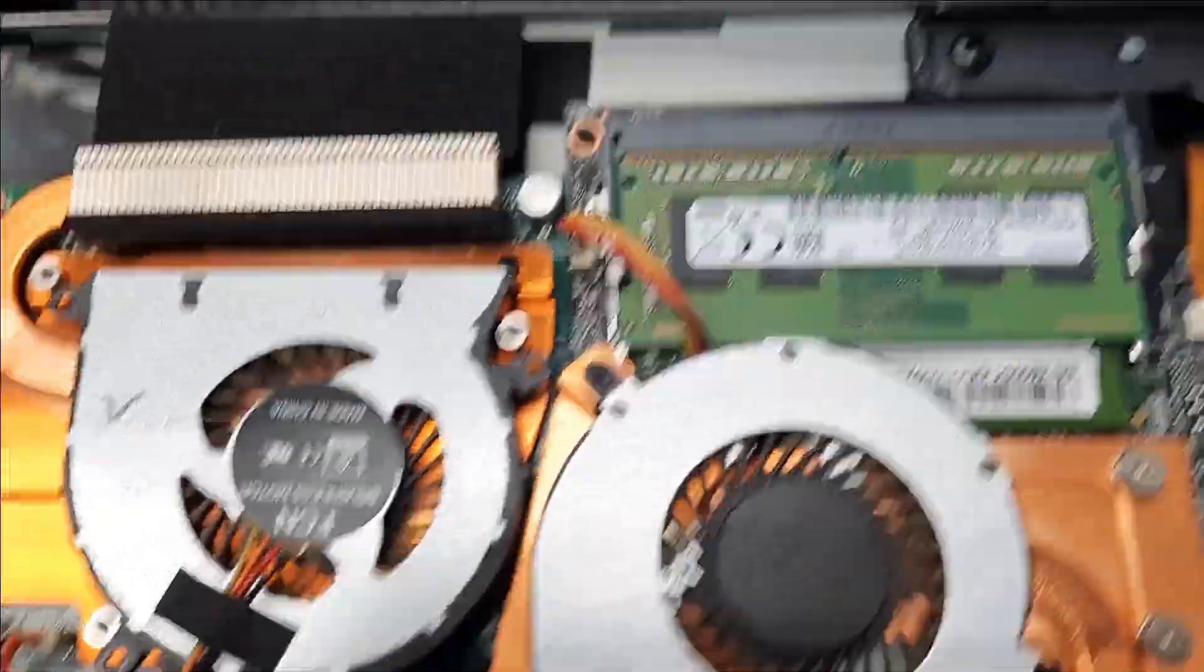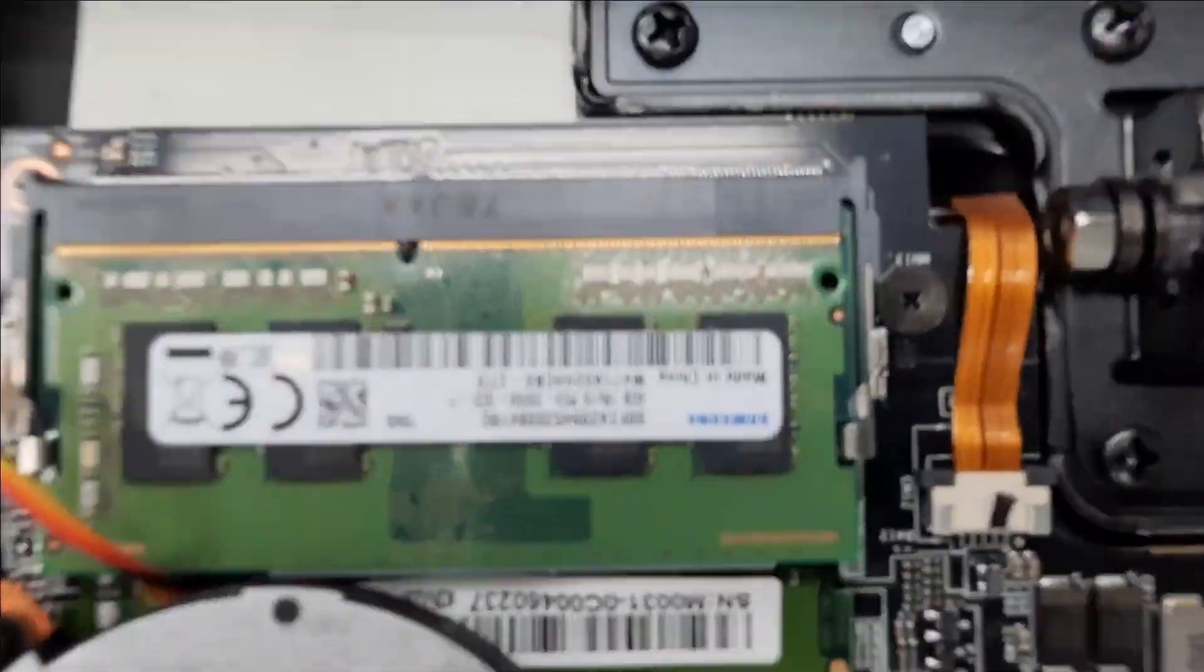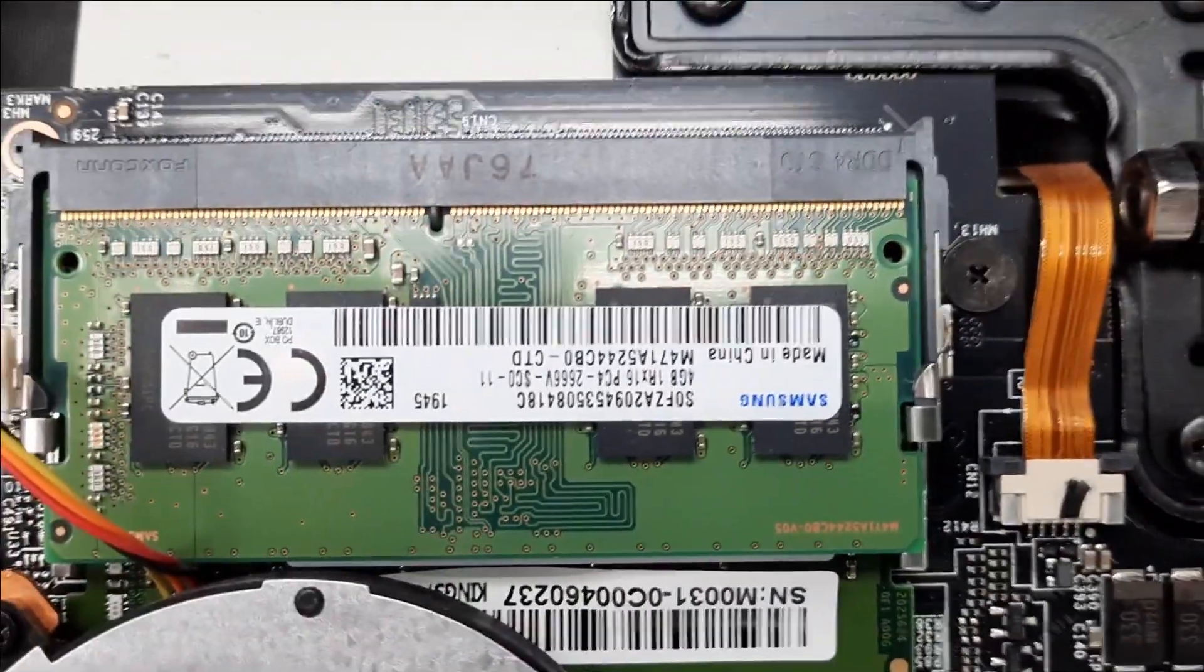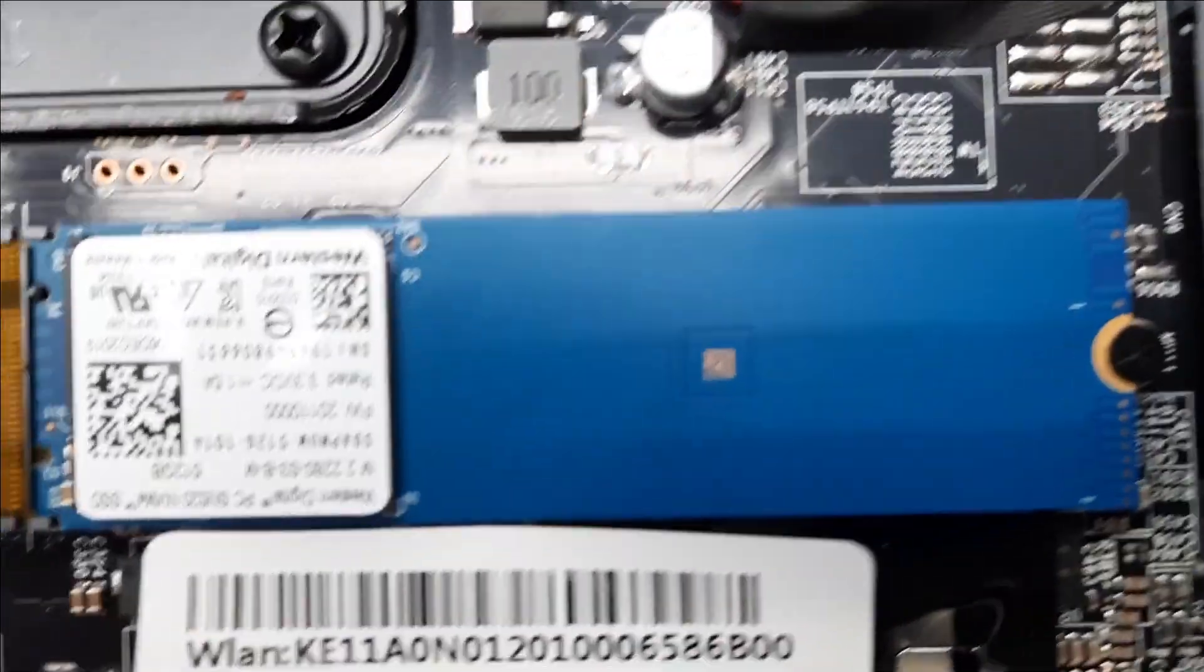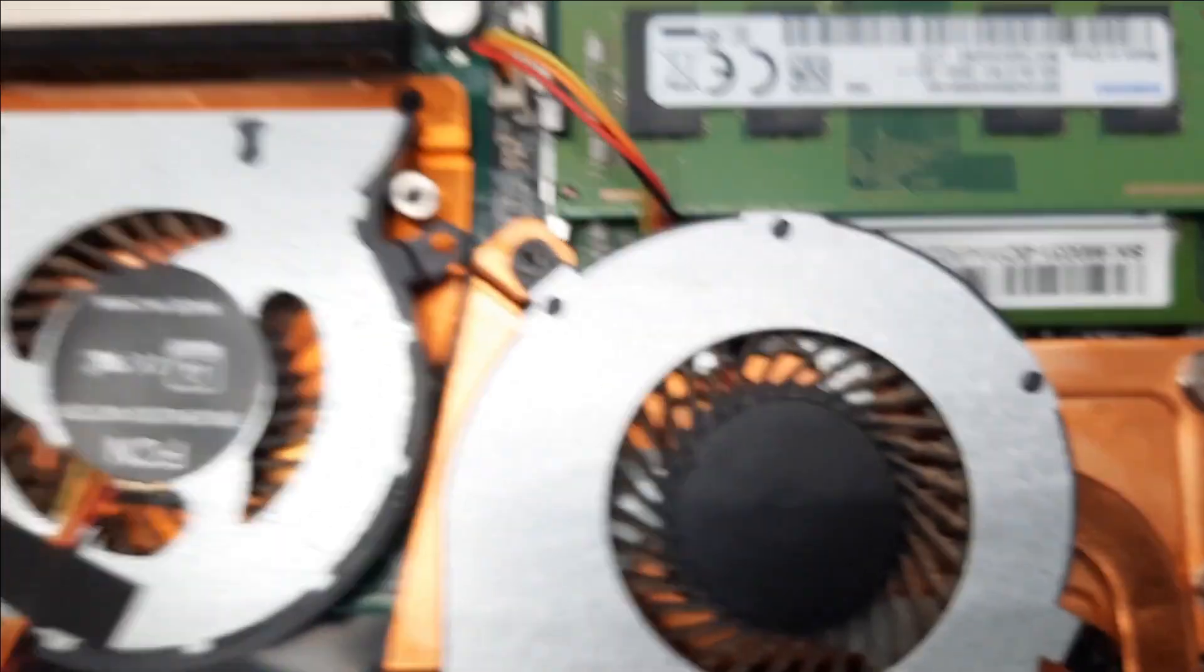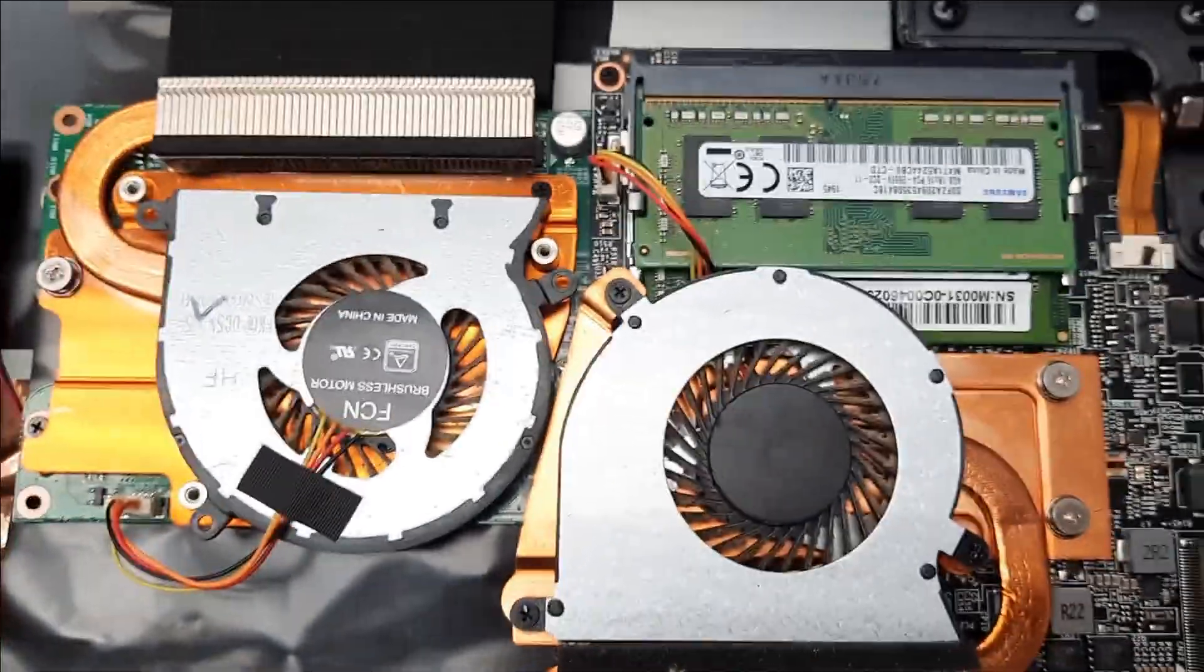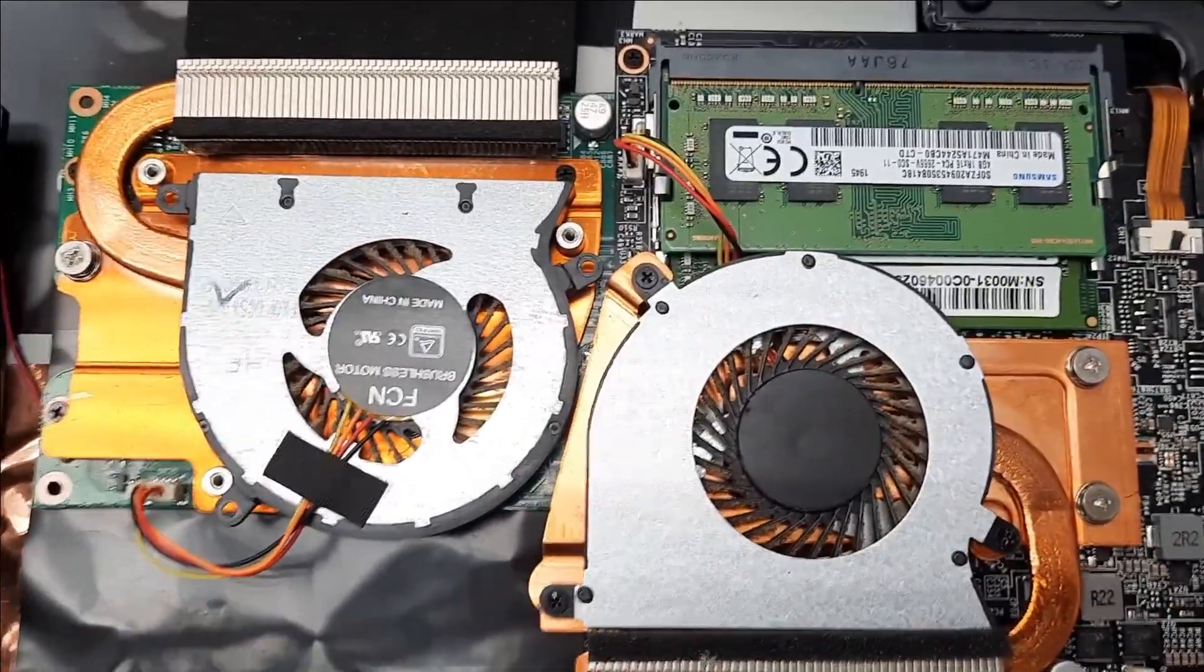Have a quick look inside at the RAM, SSD, the system. Look at that CPU and GPU and the cooling system.